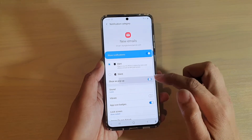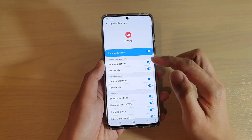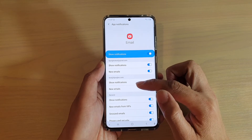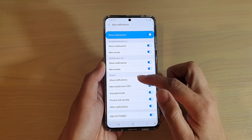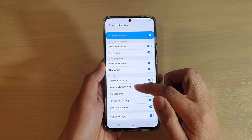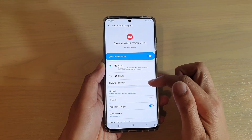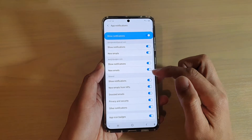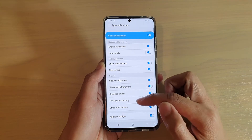And that's how you can turn it on or off. Now if you tap on the back key, you can continue to do this for other email accounts that you have signed in. There are other email notifications as well, such as new emails from VIP. You can also go in here and switch this feature on or off.